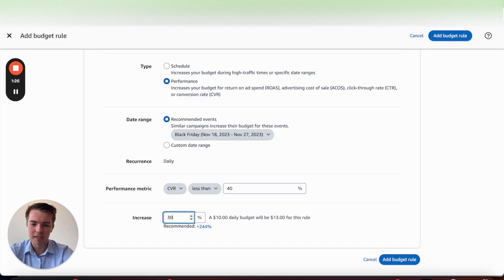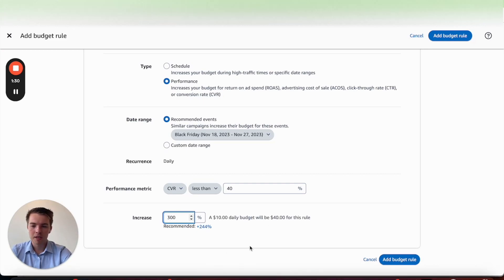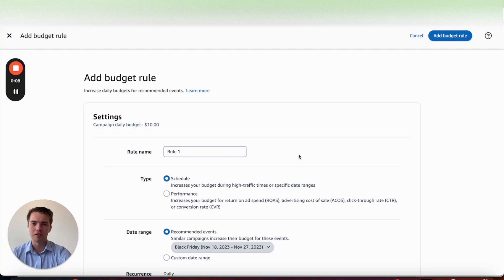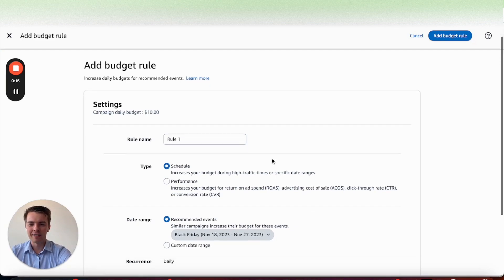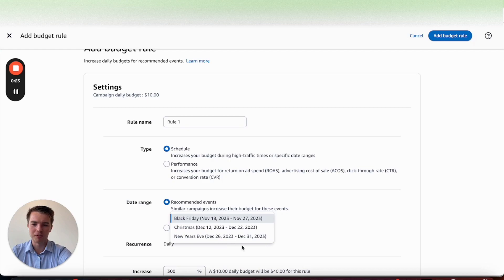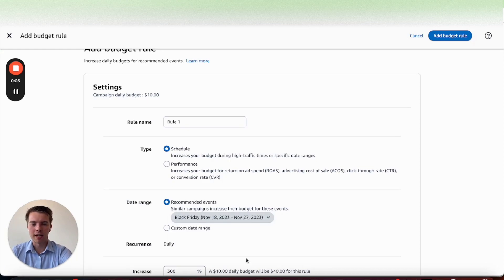On those higher conversion rate days, maybe your budget's going to be higher, like 300%. One thing to consider is that all these rules do stack, so don't set up way too many rules that are hard to keep track of on each campaign. Go ahead and set up one or two different rules that make sense for each product. You can also schedule them by sales events such as Black Friday, Christmas, and New Year's — quite handy if you want budgets to go up on those dates.